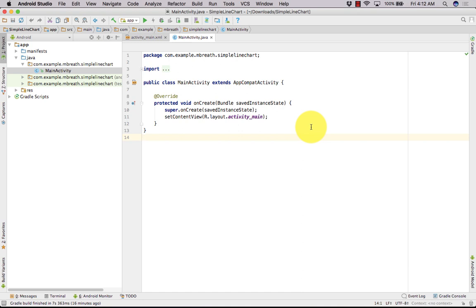Hello and welcome back to your new tutorial. This is going to be a new tutorial series on graphics. Here I am going to draw a few graphics in Android mobile. The first tutorial will be based on a simple line chart.